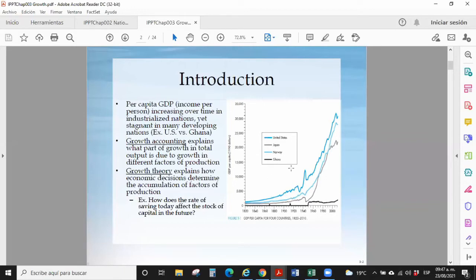We observe for these countries — the US, Japan, Norway, and Ghana — what is happening with this African country. You can get an idea of how Mexico looks comparing with many other countries. That's why the comparison is important. To discuss and explain that, first there is an assumption: we are in the very long term.